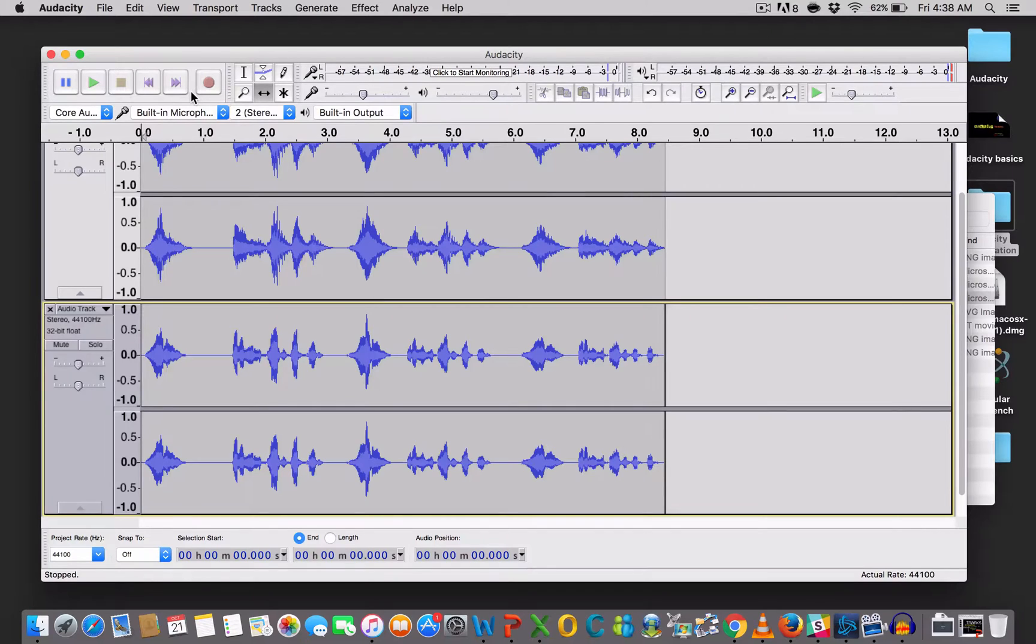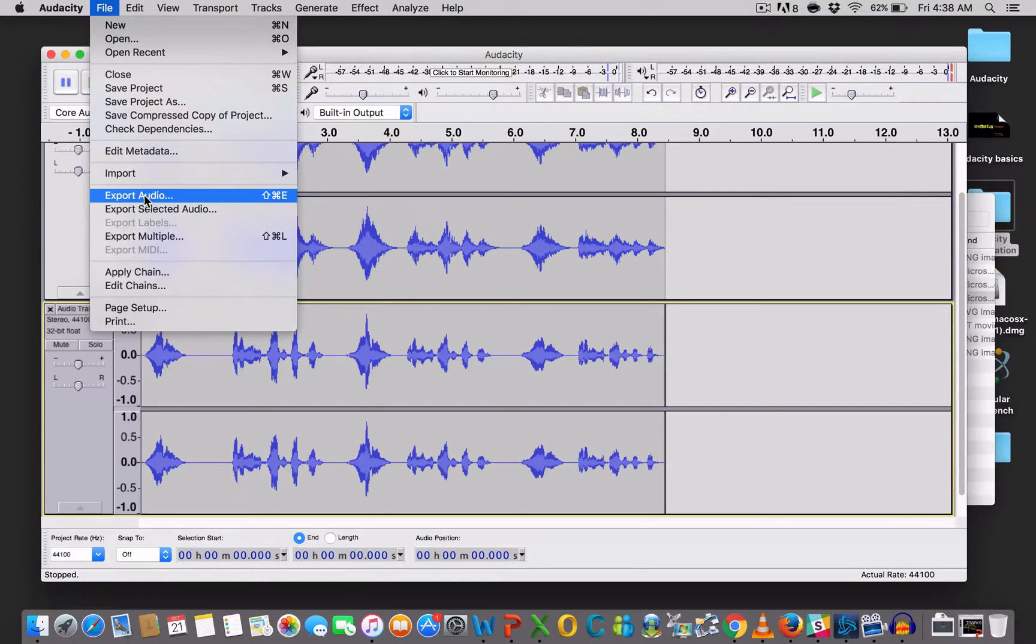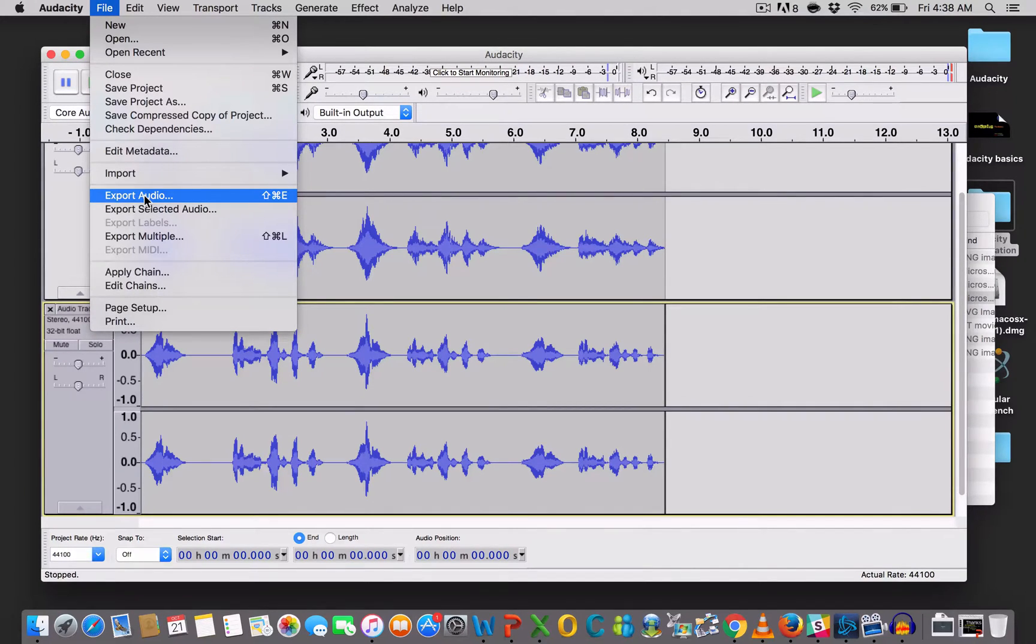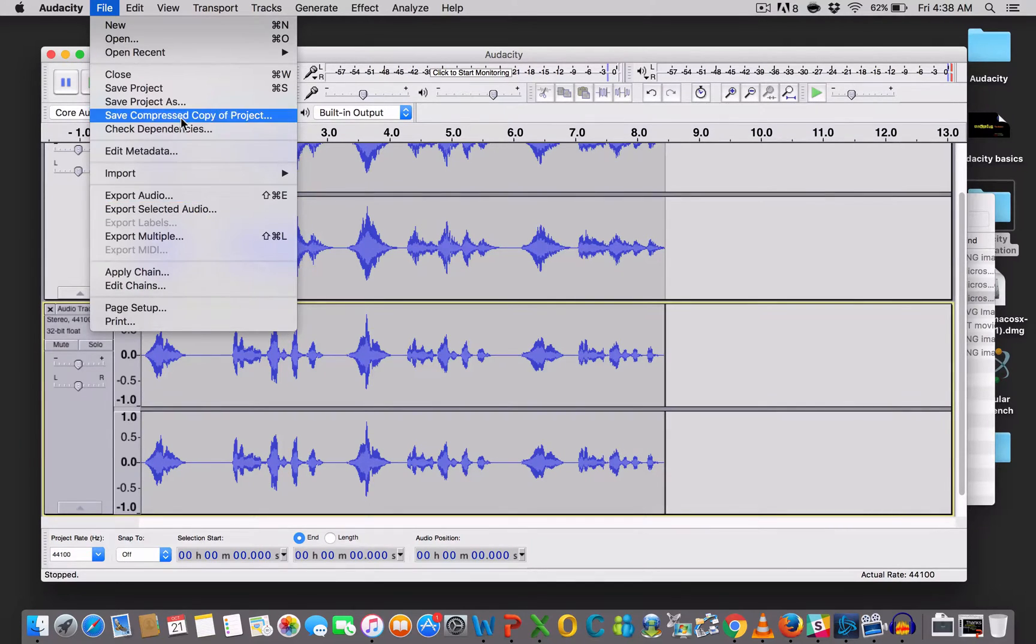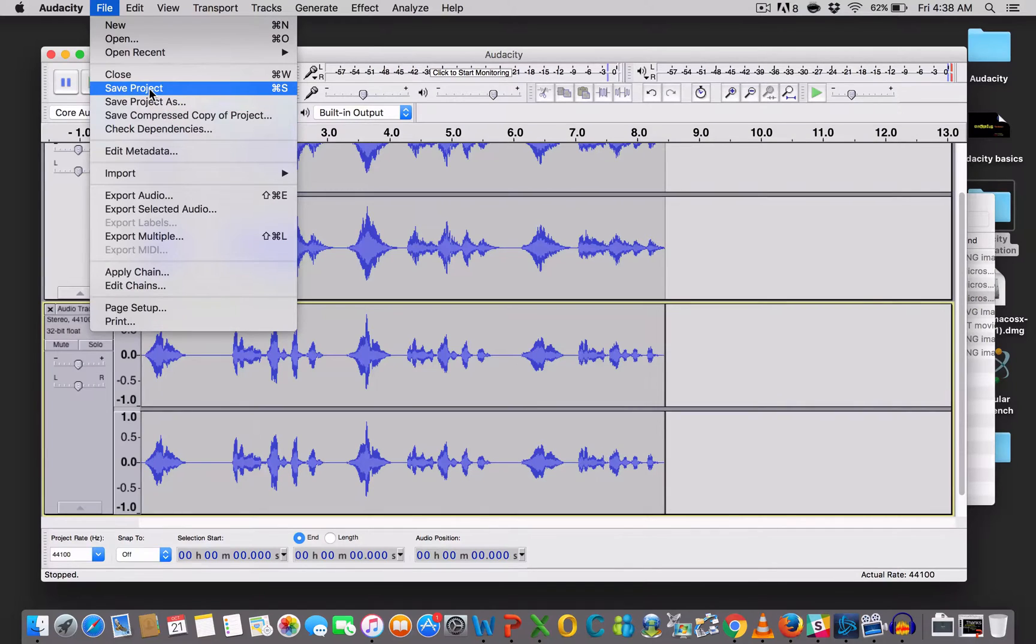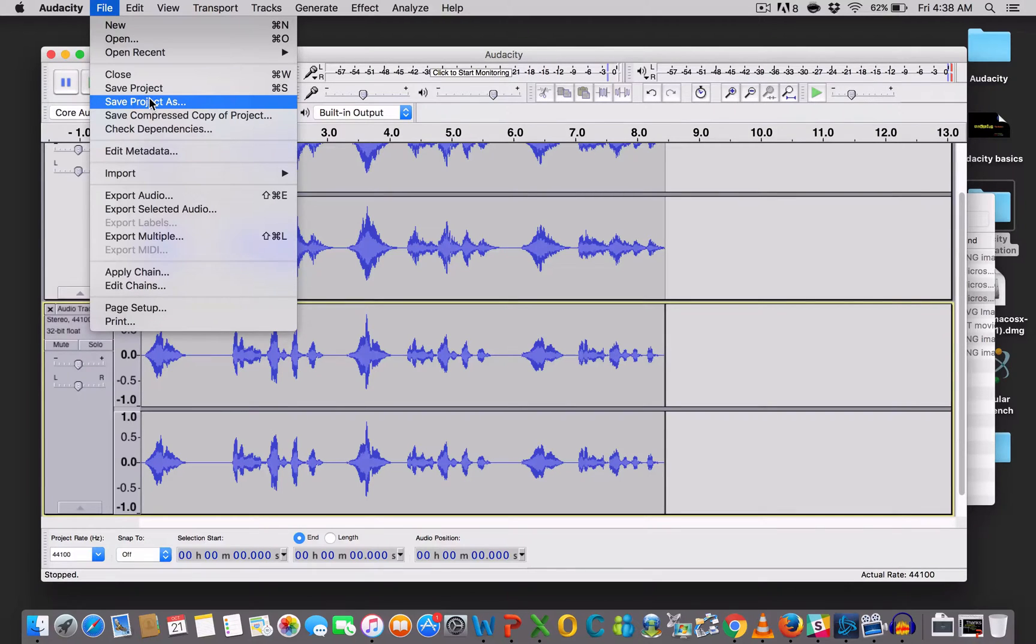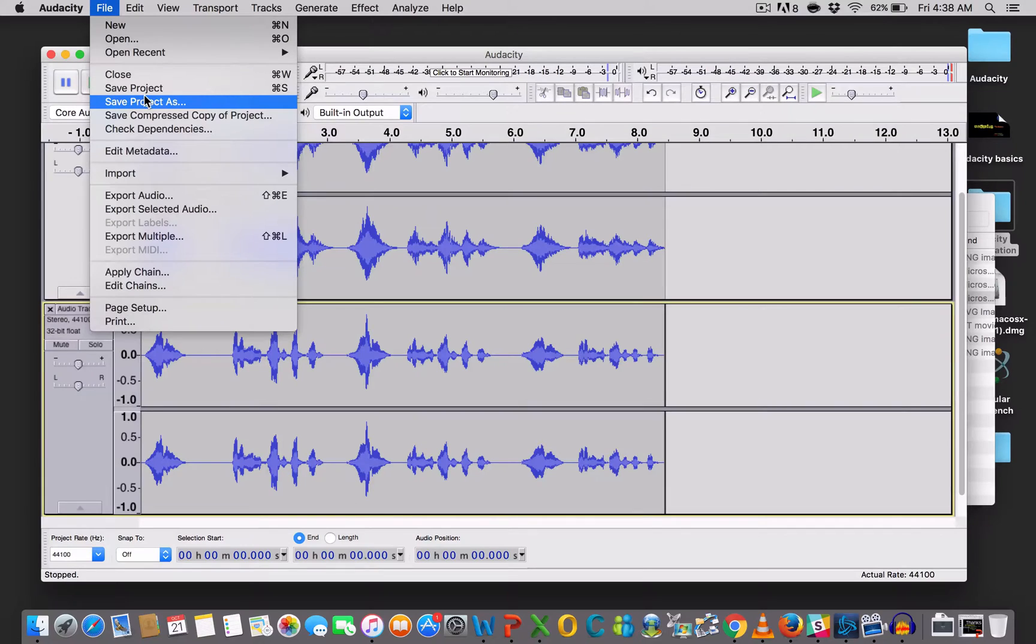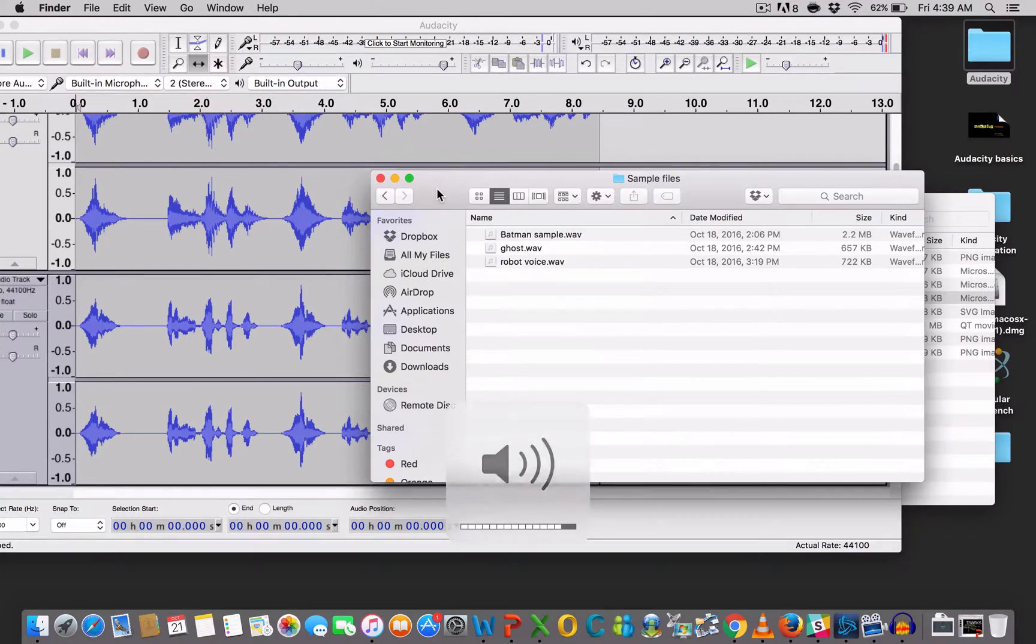And again, once you're finished and you're happy with your file, you're just going to File, Export Audio. And it will be exported as a WAV file or MP3, whichever file format you like. If you're not finished with your project and you want to come back to it, well, then you're going to save your project or save your project as. So, it won't be saved as a playable audio file. It will be saved as an Audacity project. So, you're going to see it as a .AUP file.